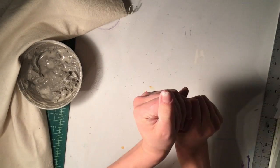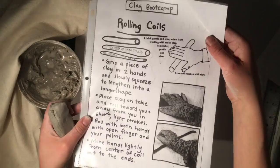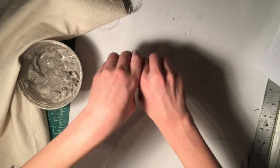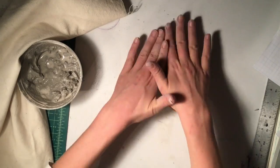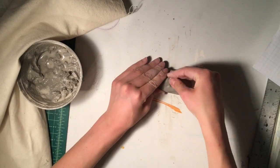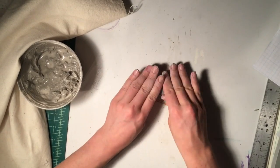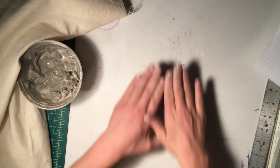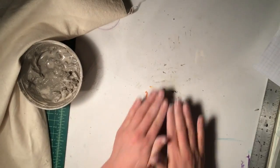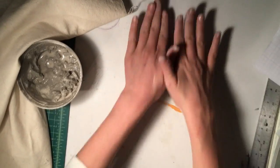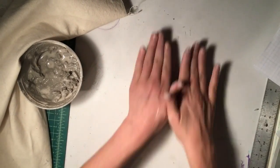Start out by gripping a piece of clay in two hands and slowly squeeze it to lengthen it into a longer shape. Then place your clay on a table and roll it towards you and away from you in short, light strokes.